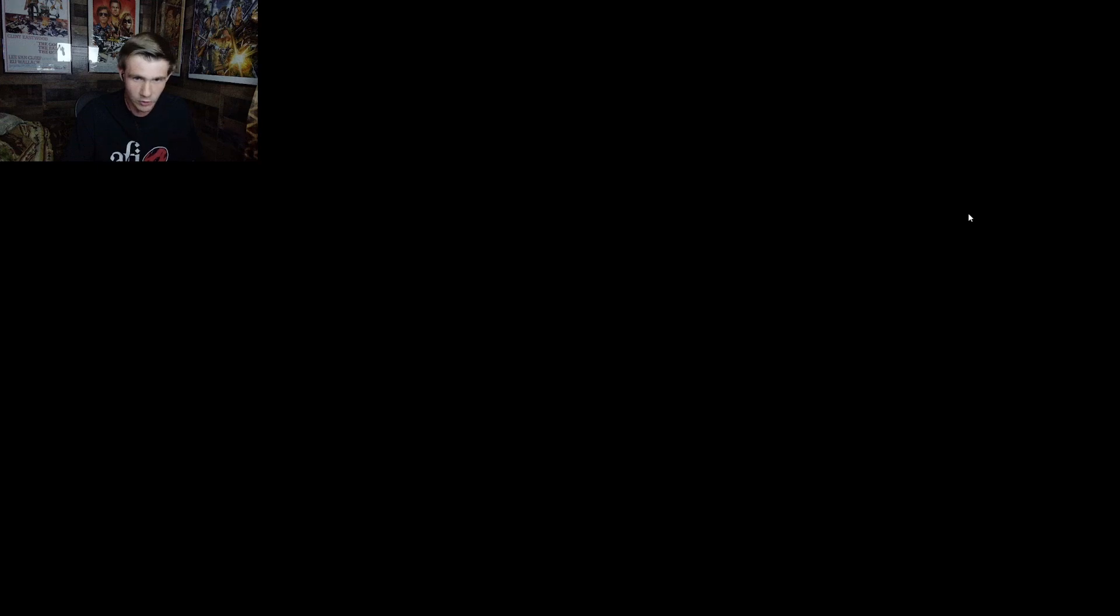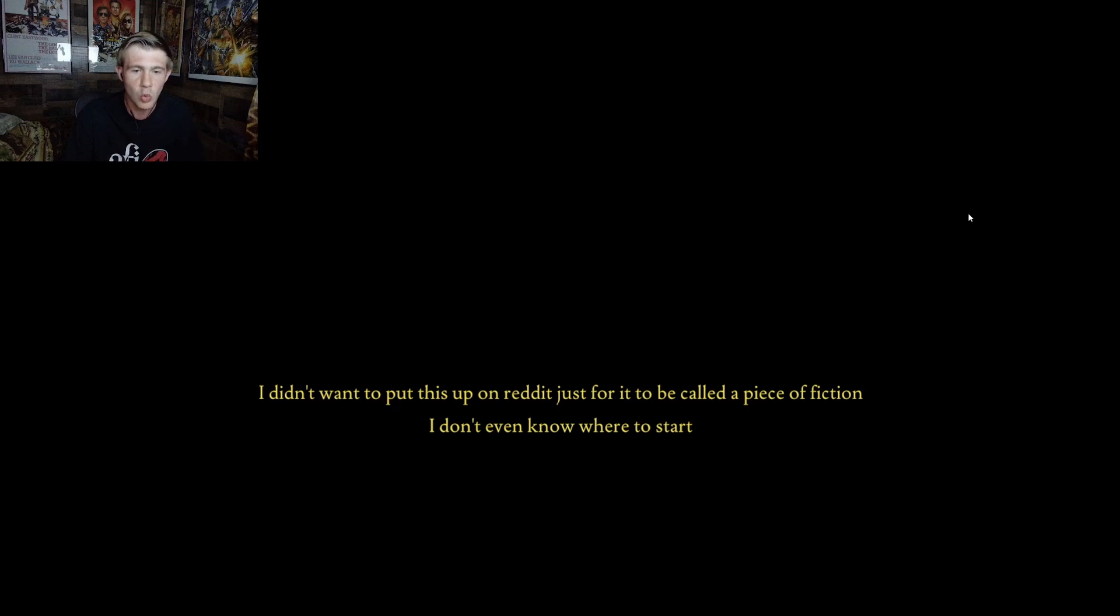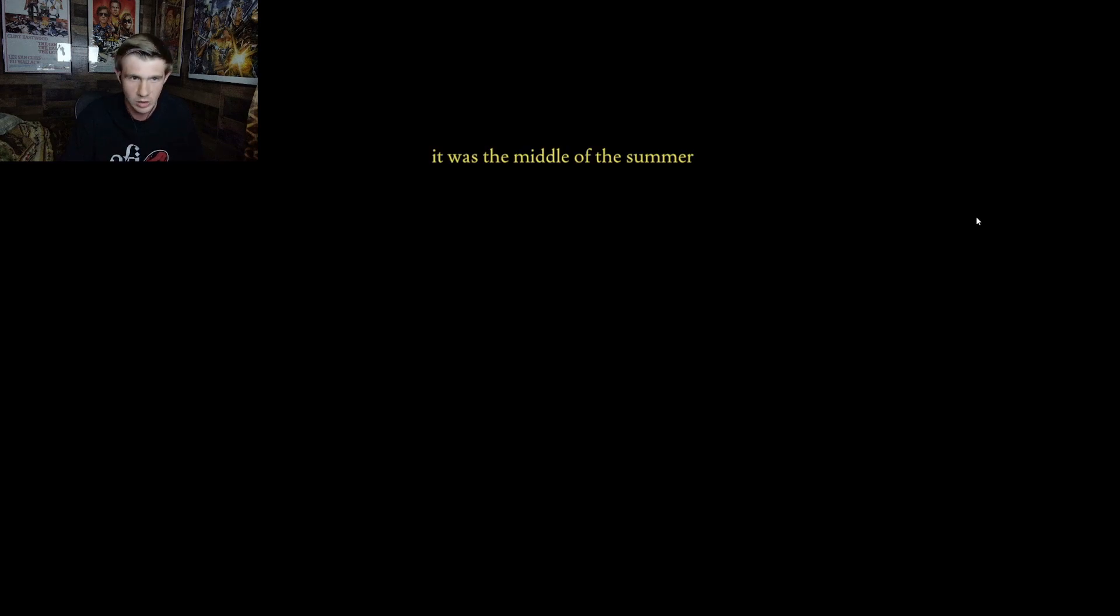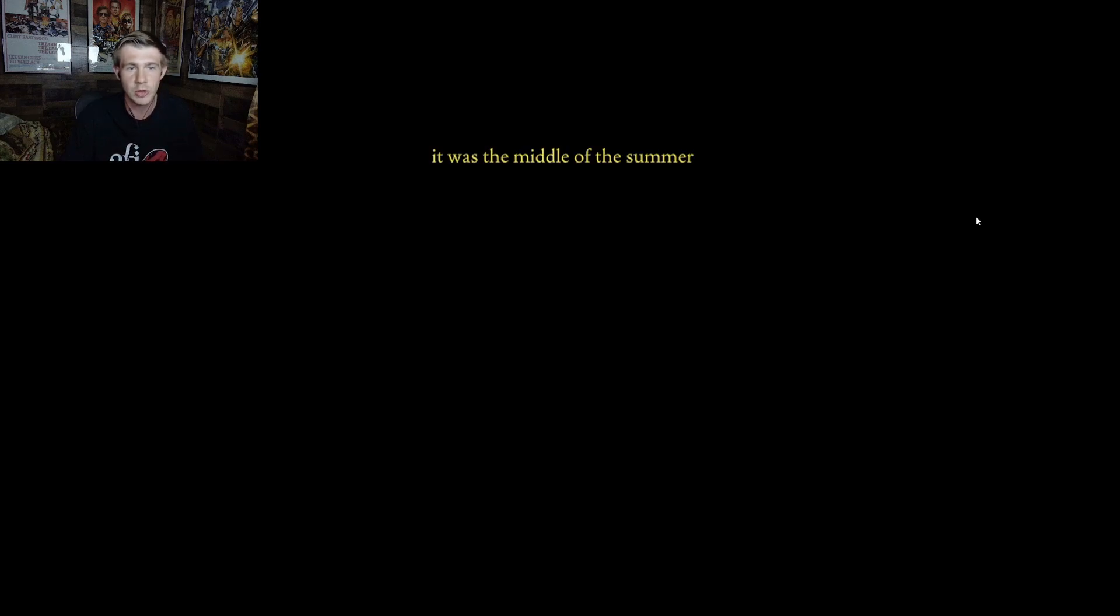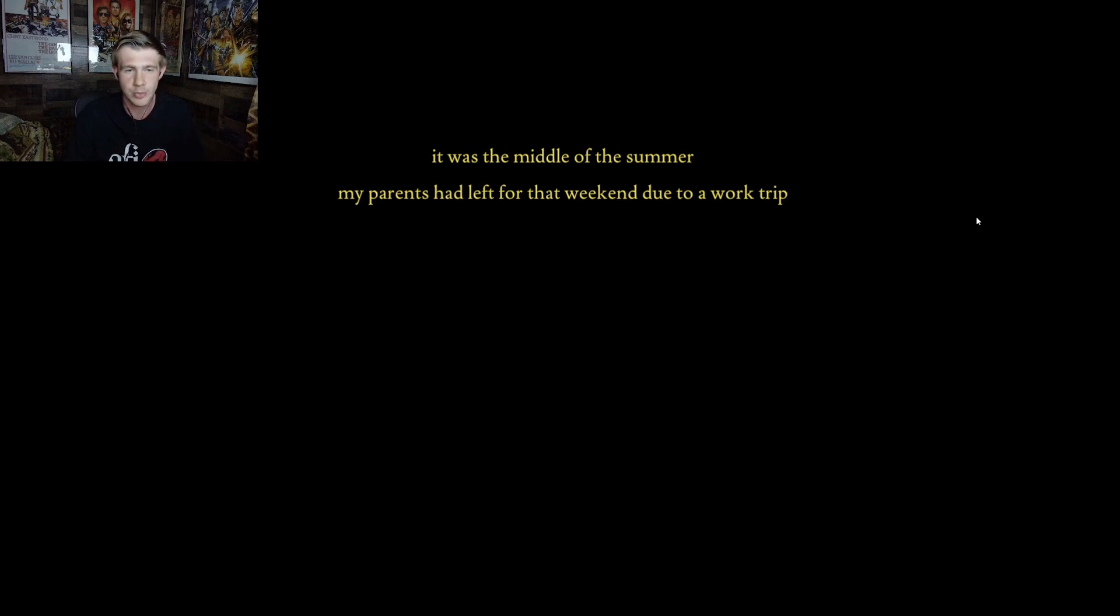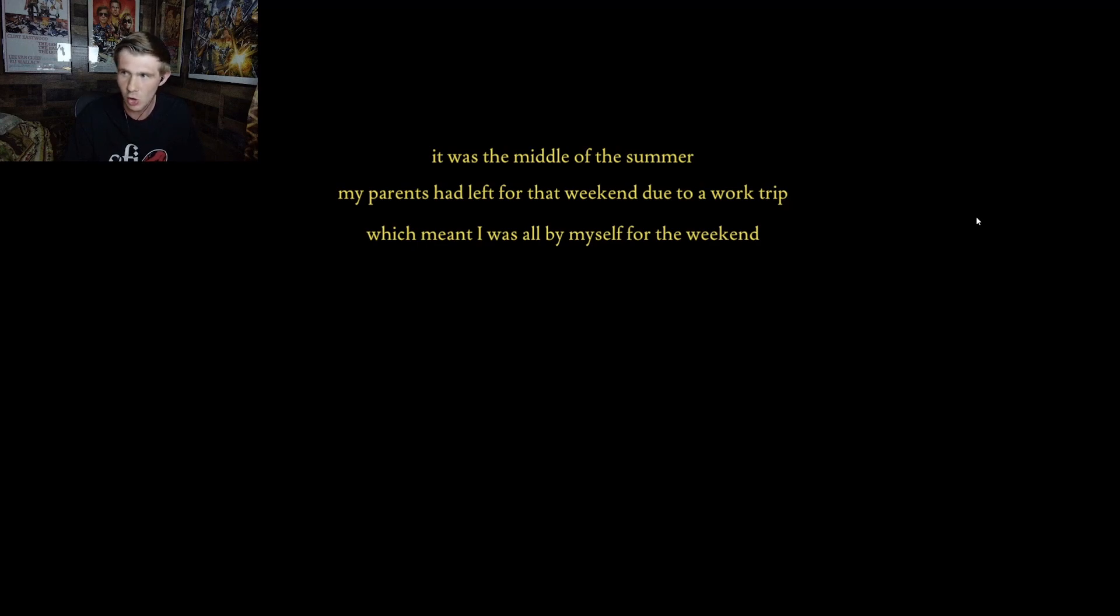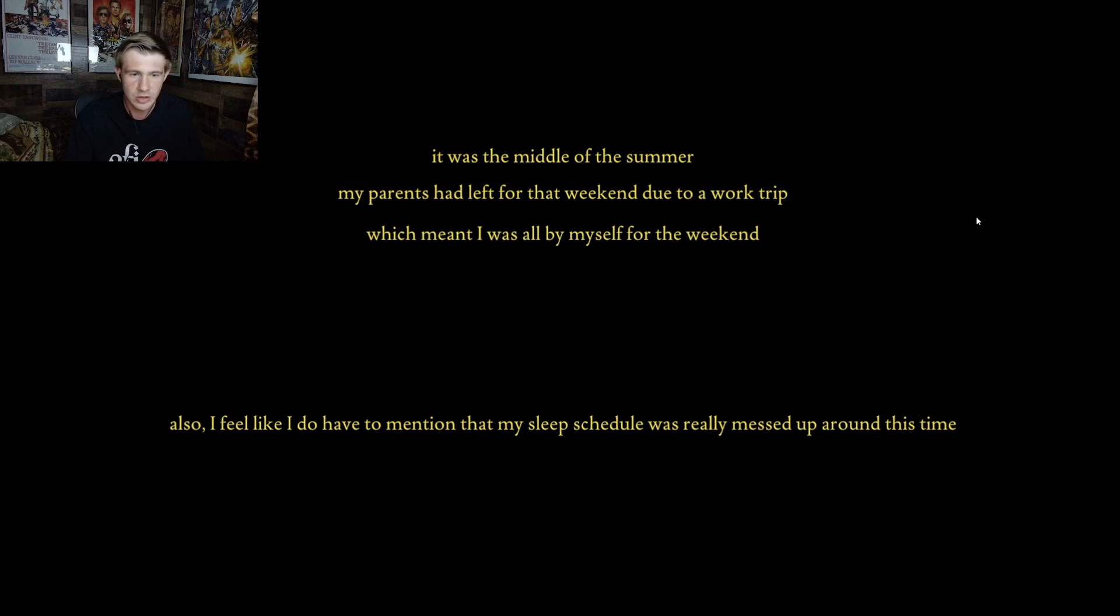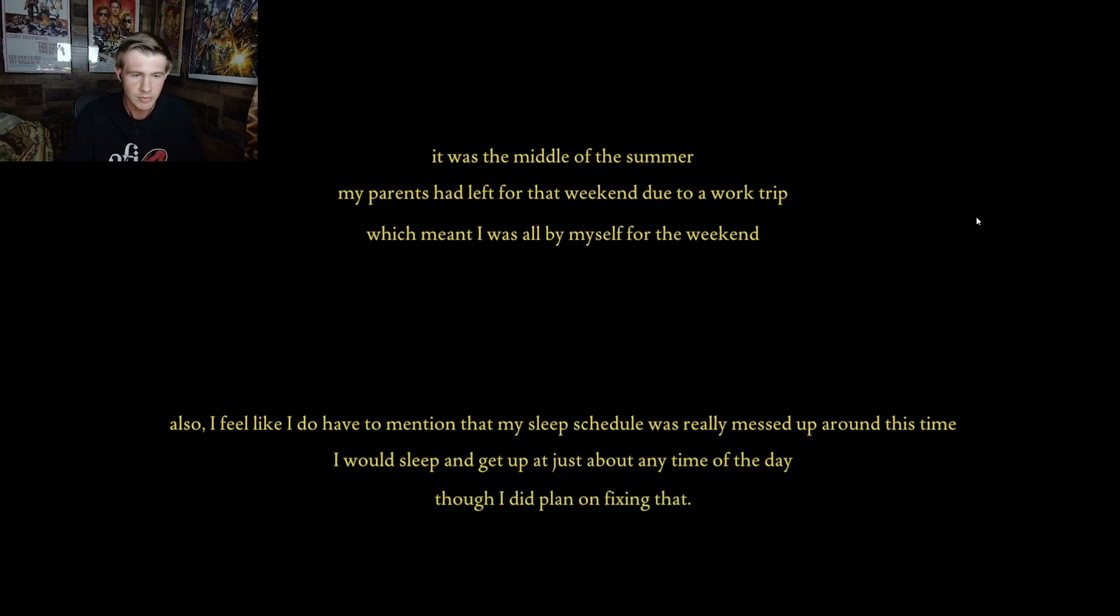July 12th. I want to put this up on Reddit just for it to be called a piece of fiction. I didn't even know where to start. Excuse my lack of good storytelling skills. It was the middle of the summer. My parents had left for the weekend due to a work trip, which meant I was all by myself for the weekend. Also, I feel like I do have to mention that my sleep schedule was really messed up around this time. I would sleep and get up at just about any time of the day. Though, I did plan on fixing that.